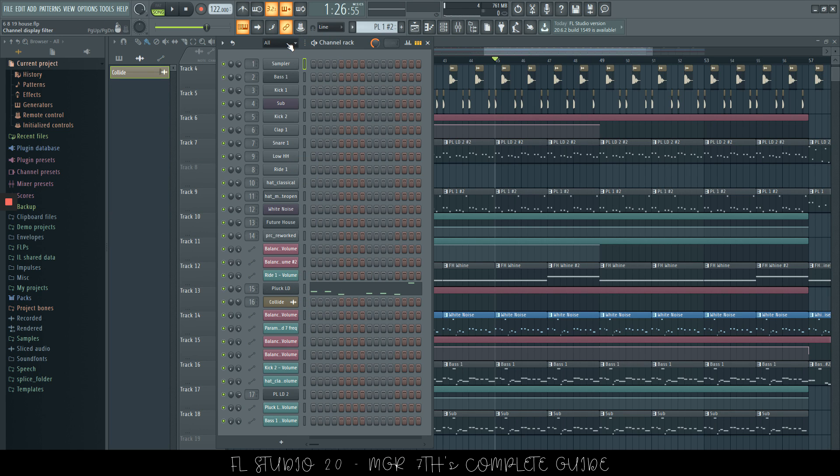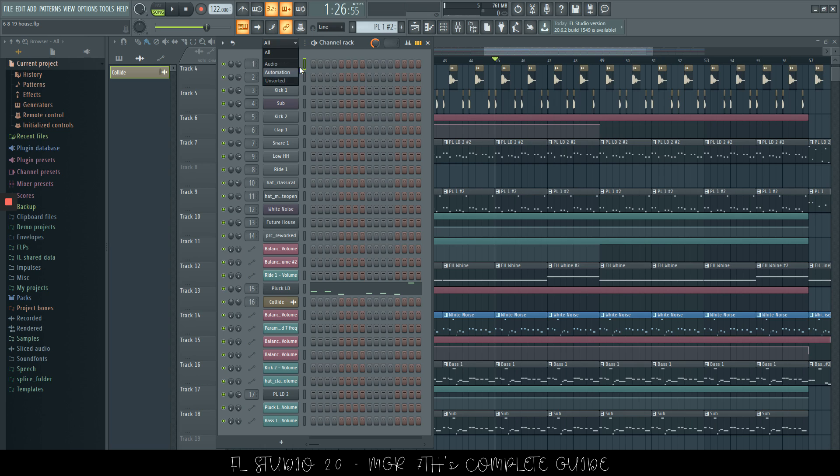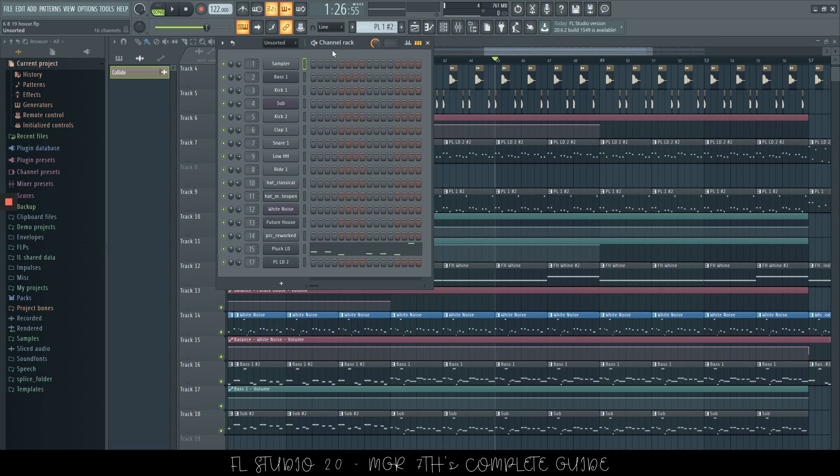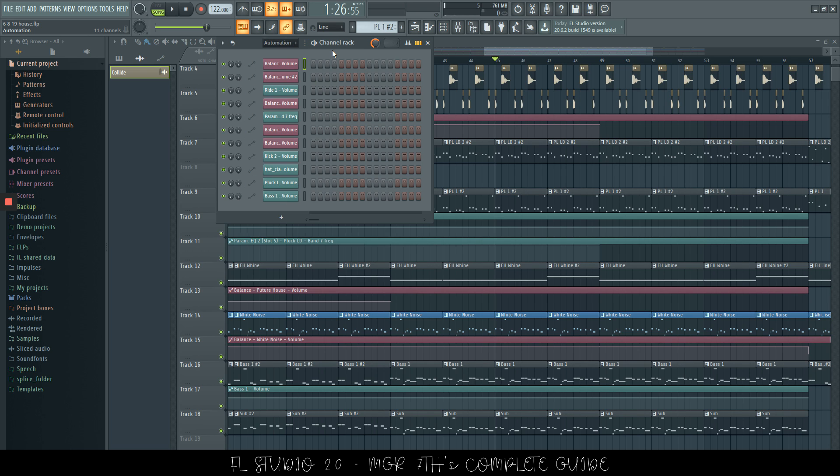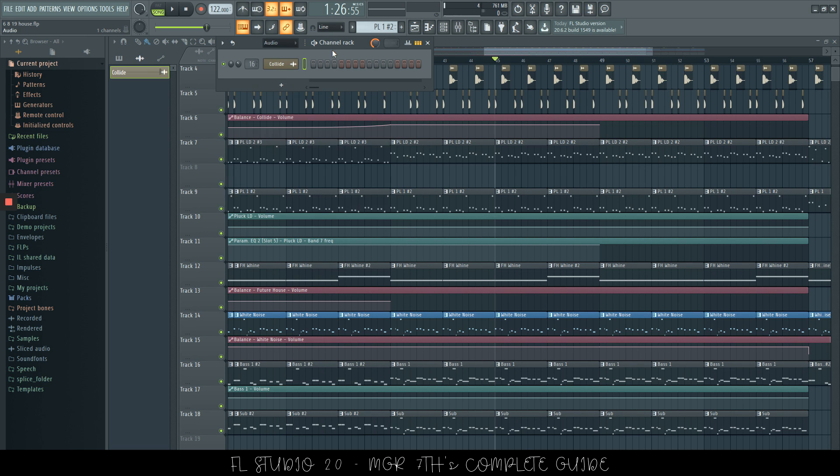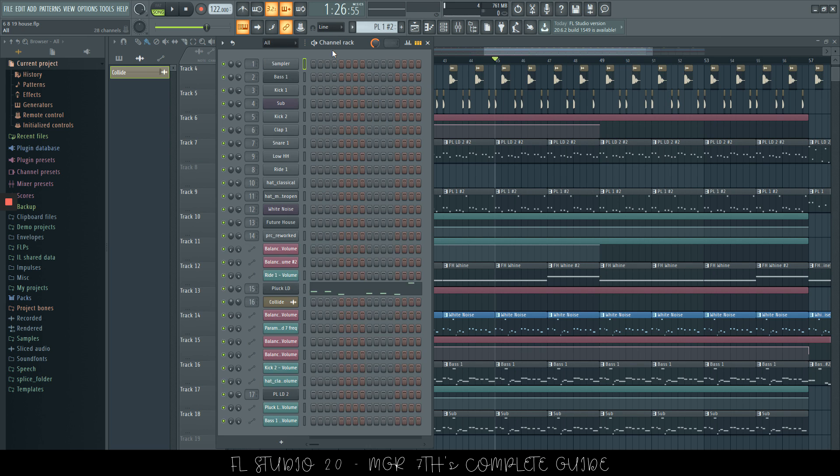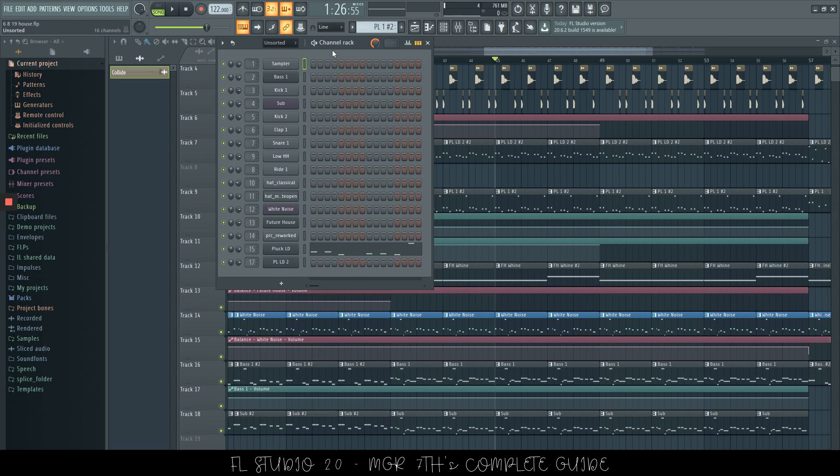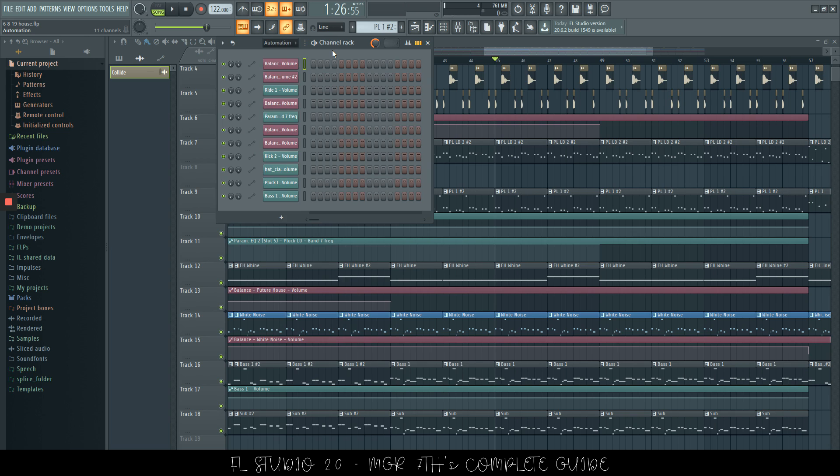So we also have this option at the top, which we can drop down, which has all, audio, automation, and unsorted. Now, if we want to filter through these, we can just use the page up and page down. So page up, I'm pressing now, which goes through all of them. Page down goes through all of them the opposite way.